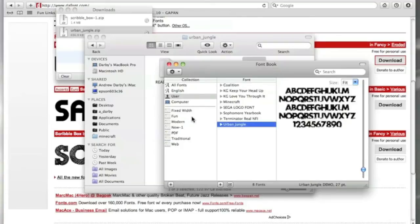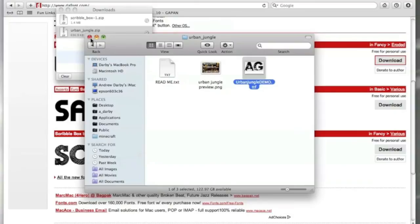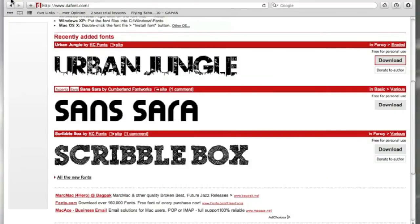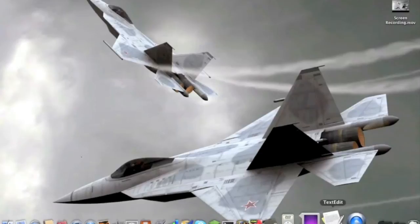Once it has been installed, you can then close down Font Book. Close down all the windows. Go into any text program.